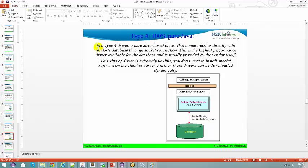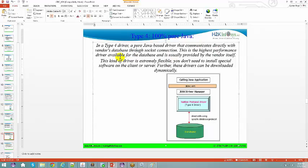In a Type 4 driver — a pure Java-based driver — it communicates directly with the vendor's database through a socket connection. This is the highest-performance driver available and is usually provided by the vendor itself. This driver is extremely flexible; you don't need to install specific software on the client or server, and these drivers can be downloaded dynamically. You have your Java APIs and native protocol drivers which talk to the database.